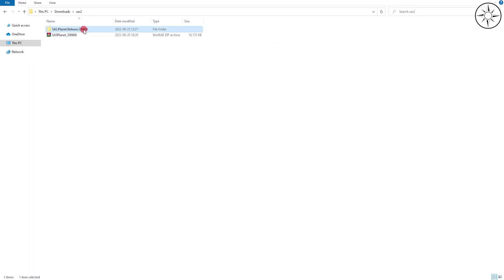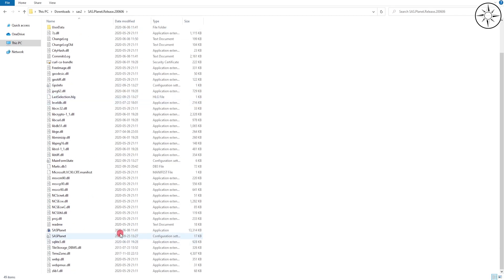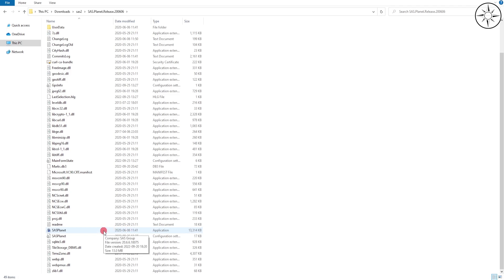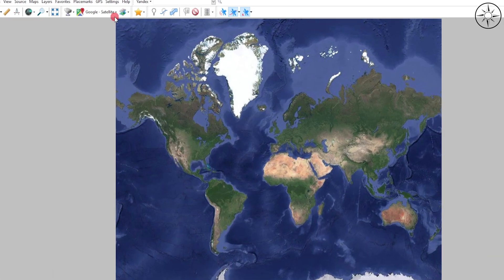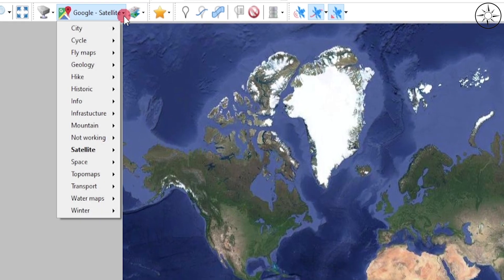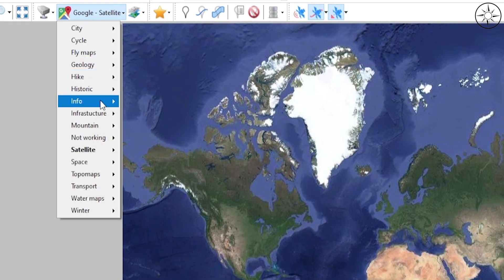Open the folder and you can find the program which is SASPlanet Application. Double-click on it. This is the interface of the program. Here you can change the base maps.